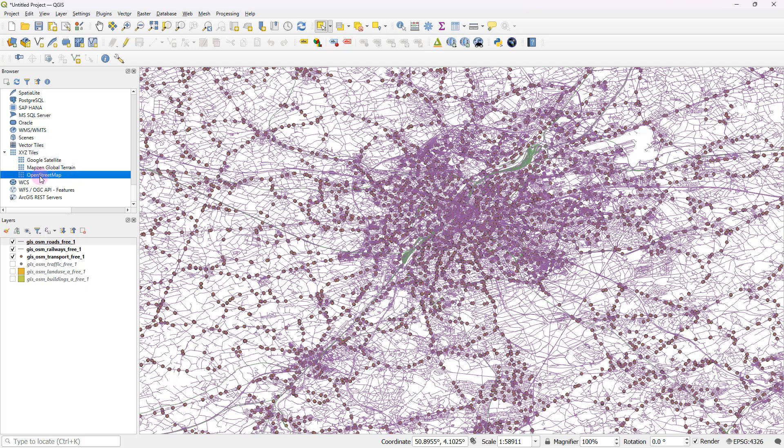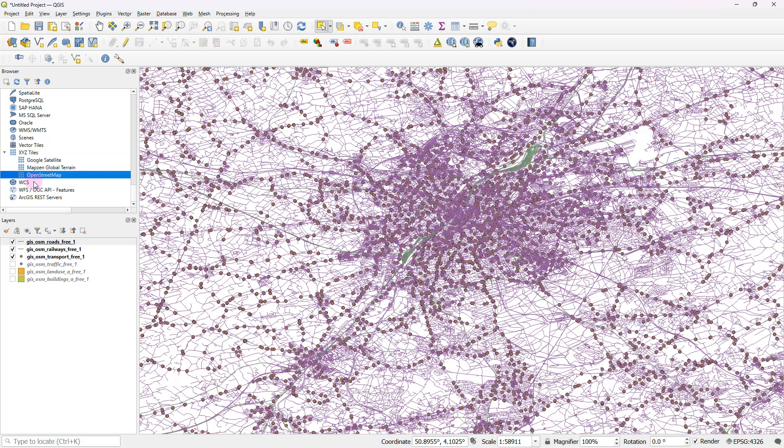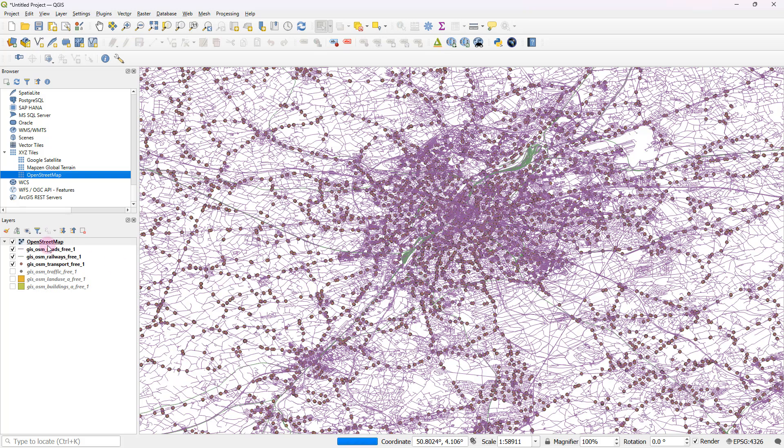And right over here under XYZ tiles, you'd be able to access OpenStreetMap. Or if you prefer Google satellite, you could actually use that as well. But I'm just going to use OpenStreetMap in this case.